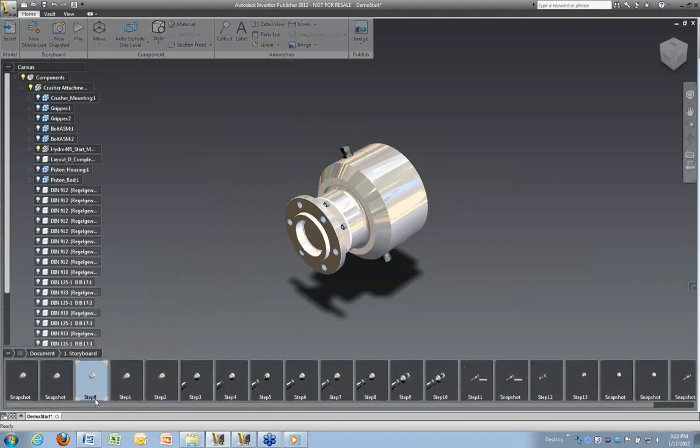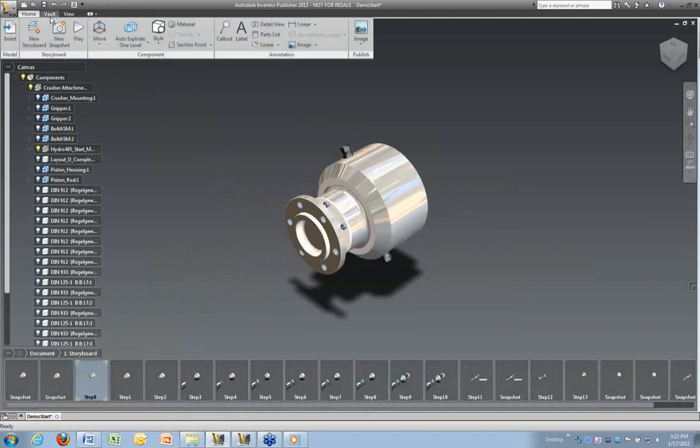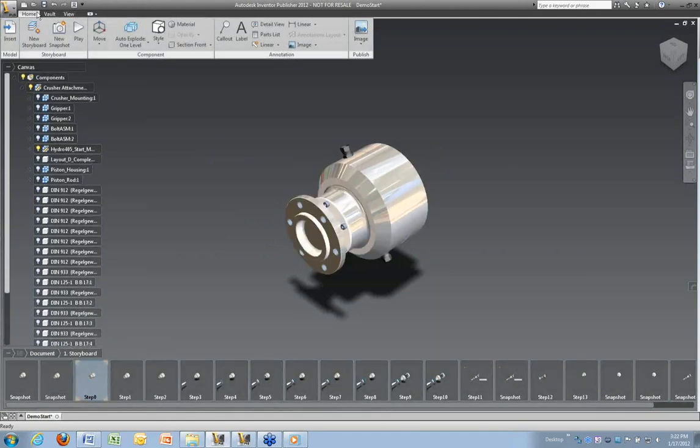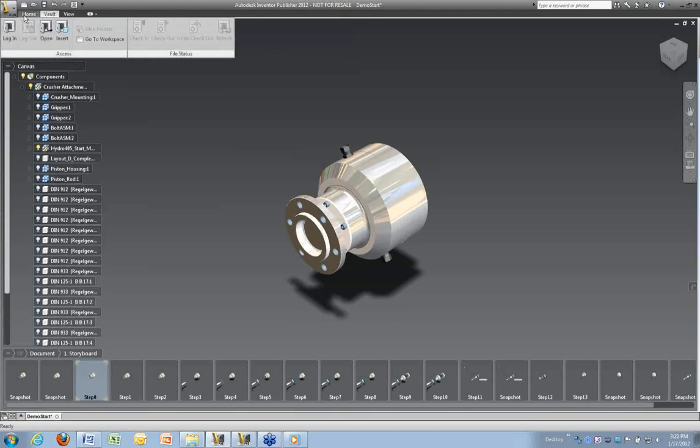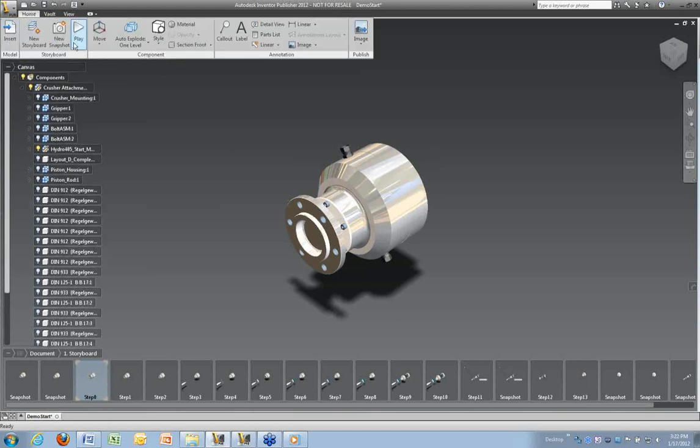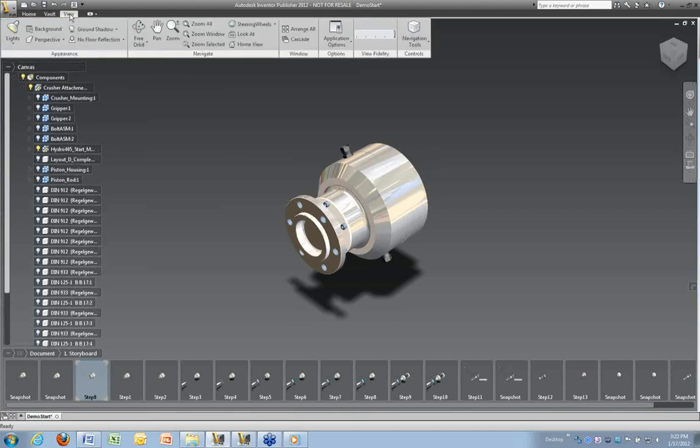So the storyboard will list all your shots. This, of course, is Vault-able. In other words, it's Vault-aware. So if you're working with a Vault, that information will be there. And you can save it in this place. I'm not logging into Vault to do that.